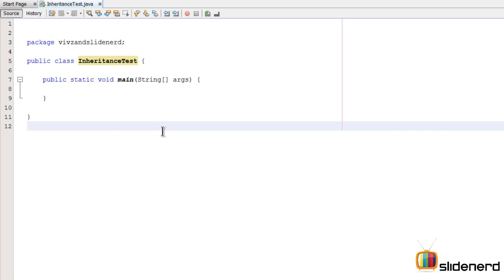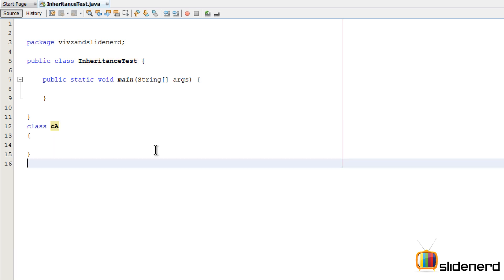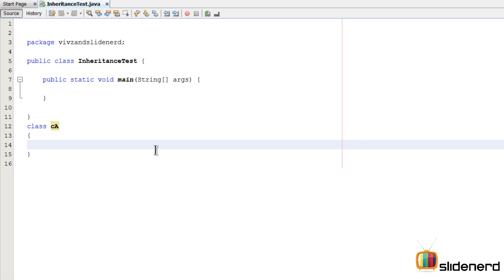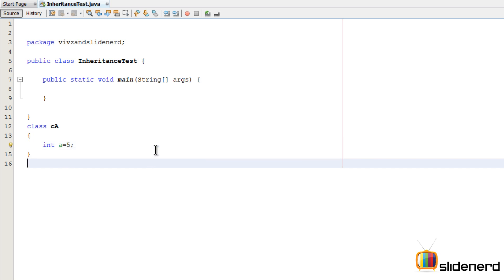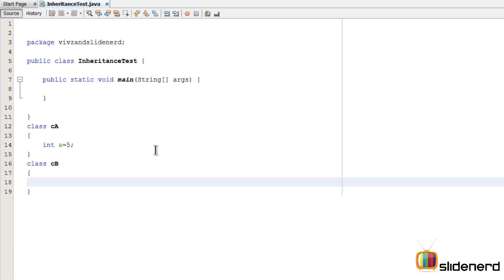What I have in NetBeans is just a plain empty class called InheritanceTest. The first thing I'm going to do is create a class called class A. Inside this class I'm going to add one variable called int A and give it a value of 5. Then I'll create another class — let's call it CB — and inside this class I'll create another variable called int B equals 10.